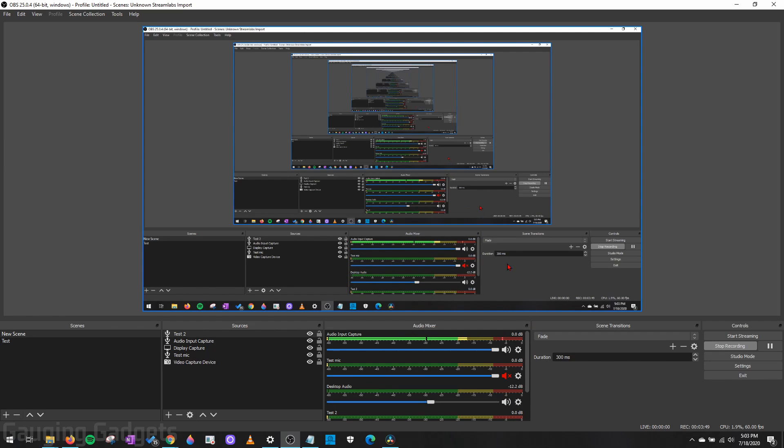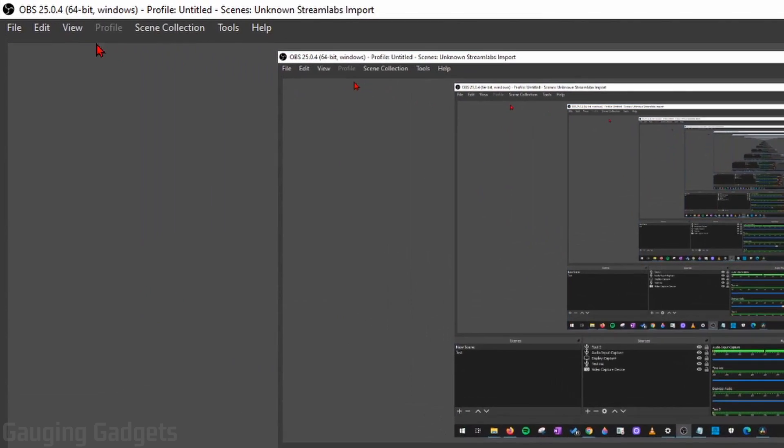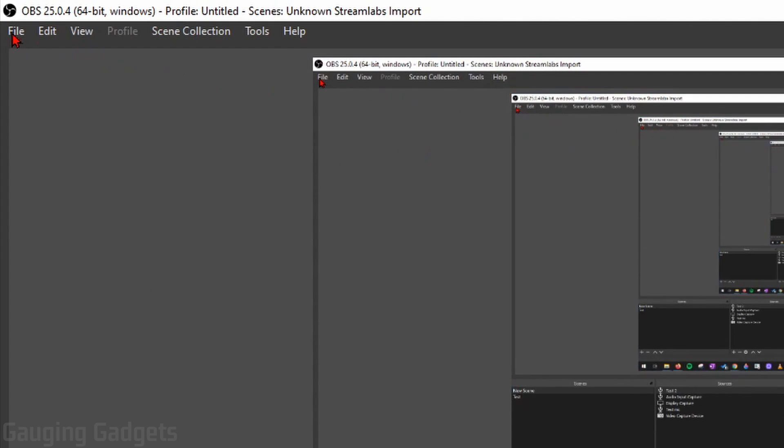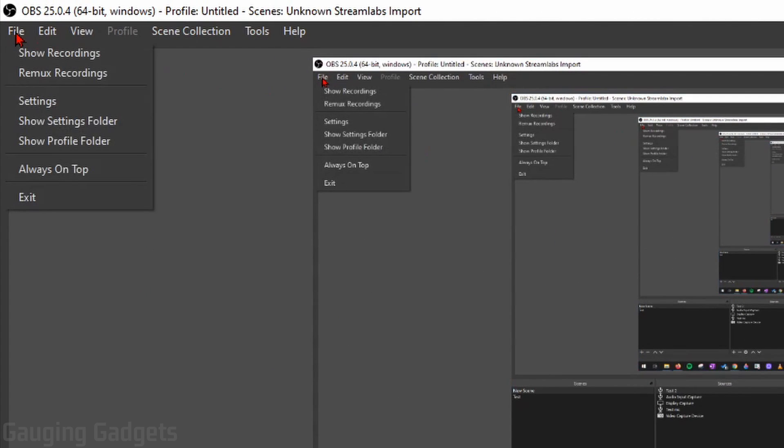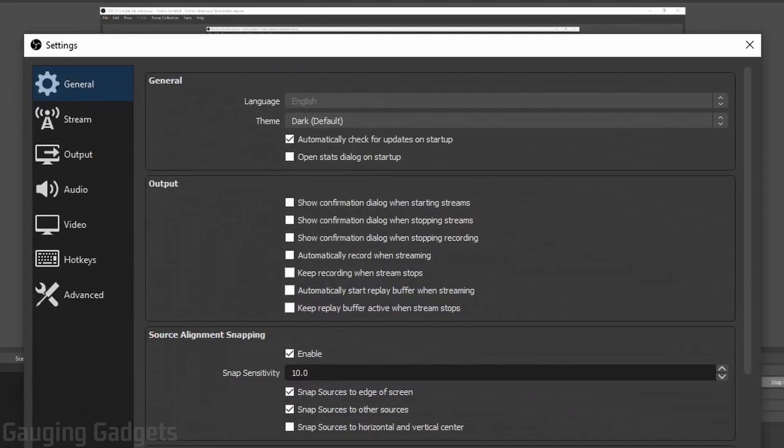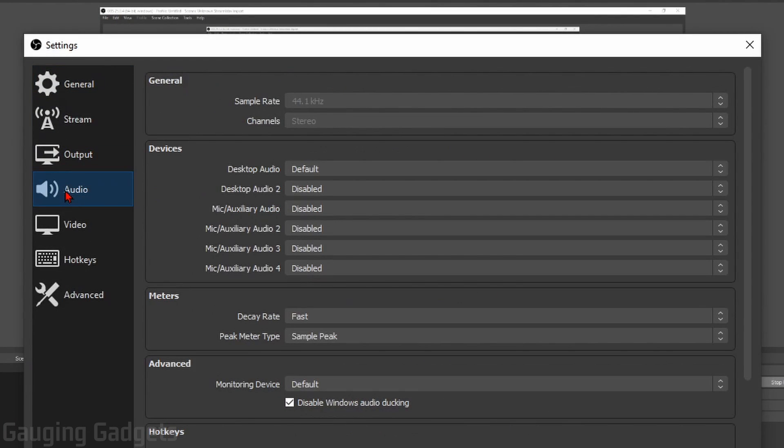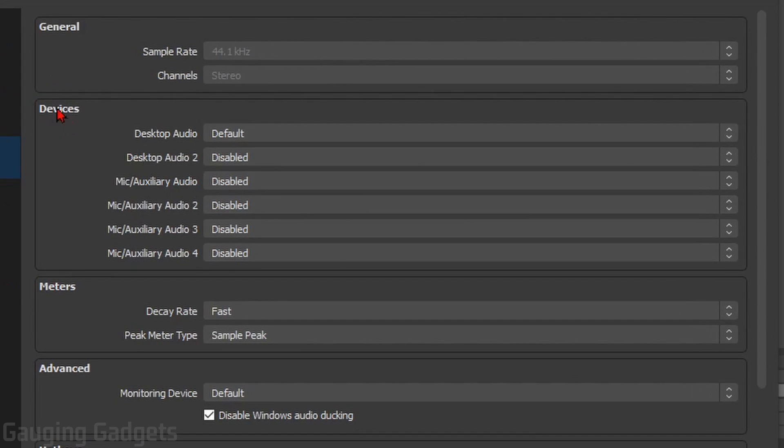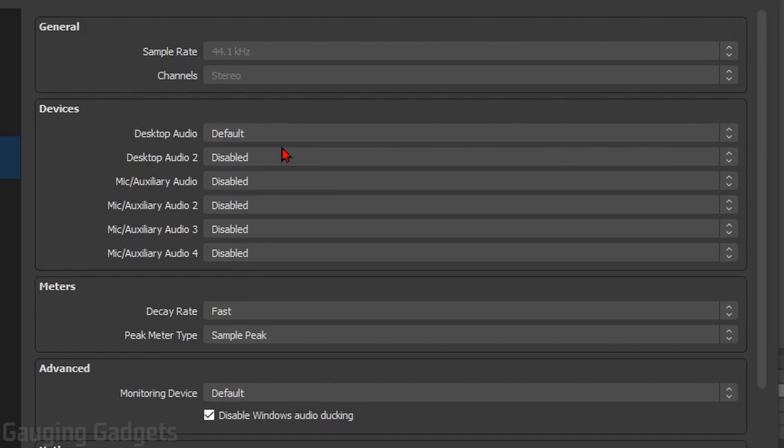If you go through the audio mixer and you're still having issues, the next thing you can do is simply go up into File and then go to Settings. And then in Settings, go to Audio. And under Devices here, go ahead and disable all of the devices and see if that stops the echo from happening.